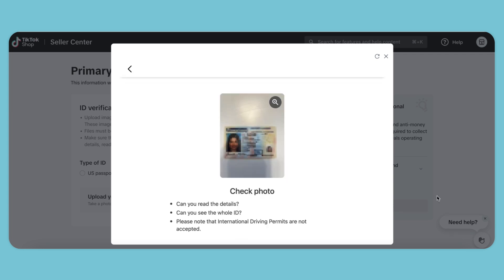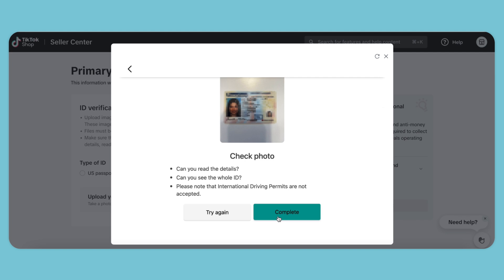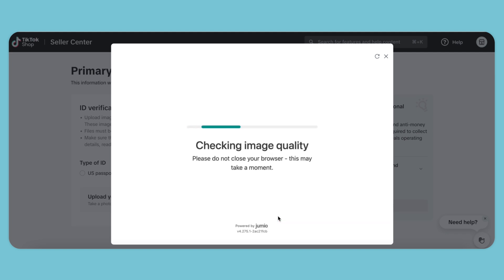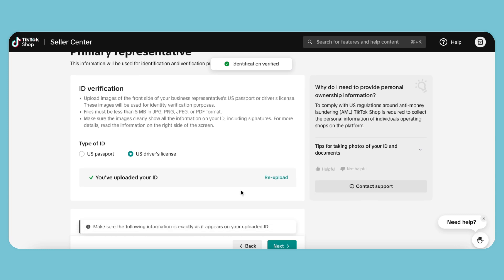After checking the quality and information of your image, click Complete. When the image is verified, we need to scroll down and enter our information.